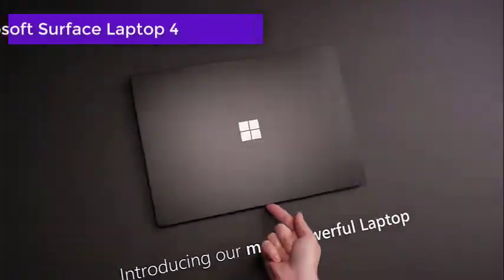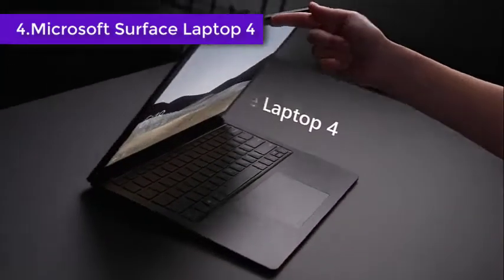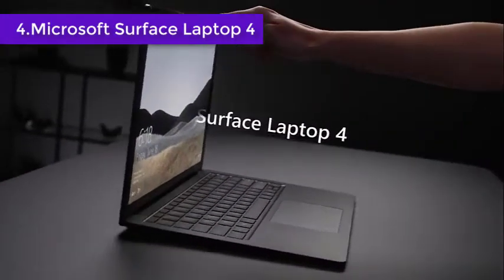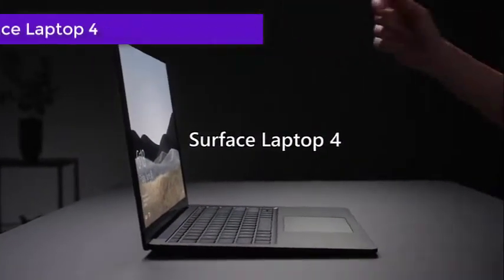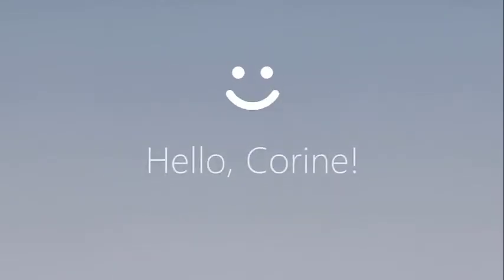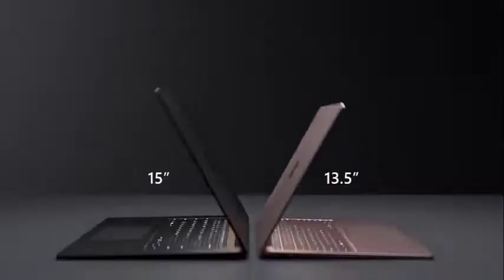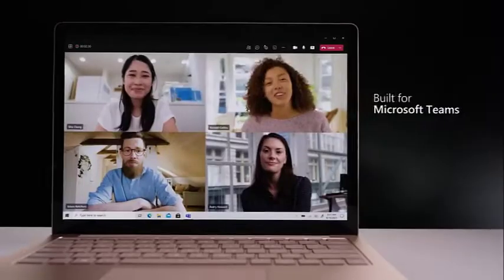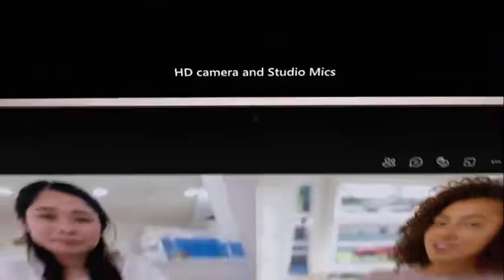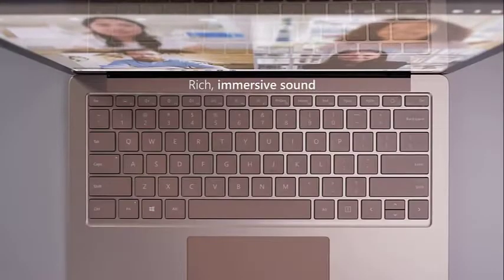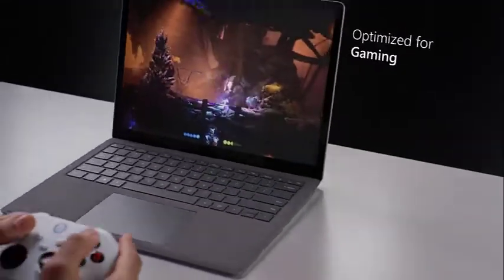We're yet to be convinced by the idea of using one of Microsoft's 2-in-1 Surface devices for DJing purposes, but the brand's pure laptop counterpart makes for a solid mid-priced option. These machines come in a variety of configurations with Intel or AMD chips and at least 8GB of RAM, meaning whatever you go for you should be able to comfortably run all major DJ software.